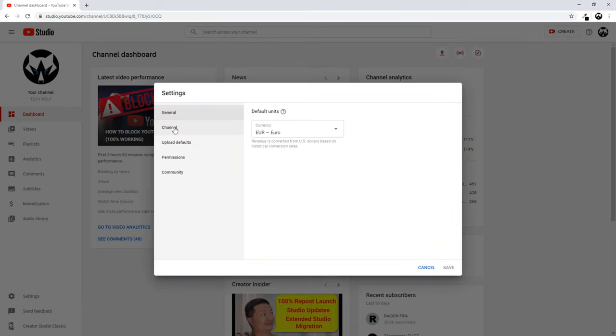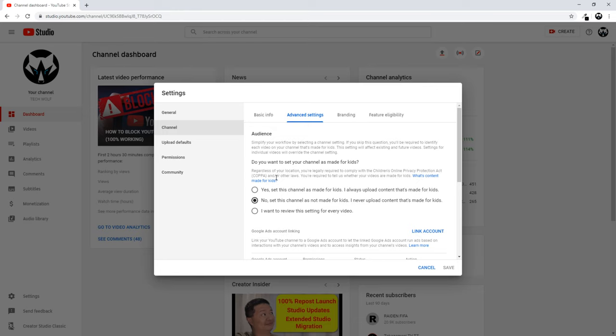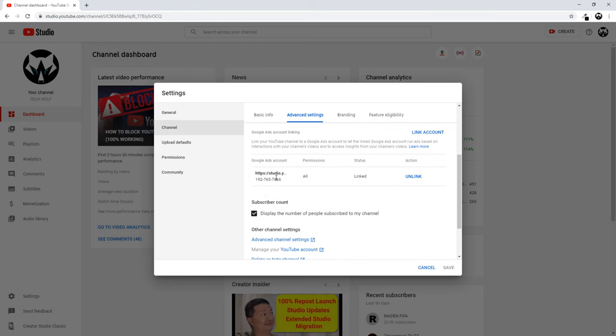Once you are in Settings, click on Channel, and once you're directed into Channel, go to Advanced Settings and scroll down.